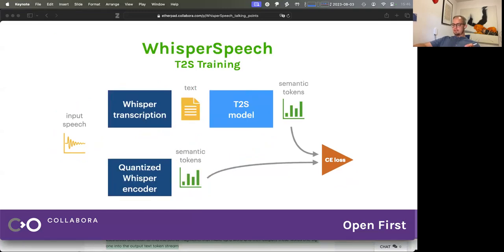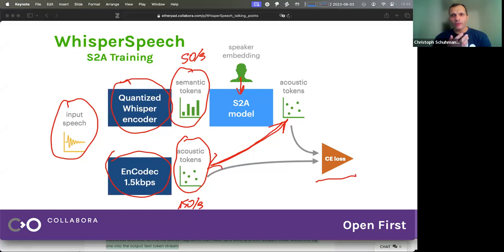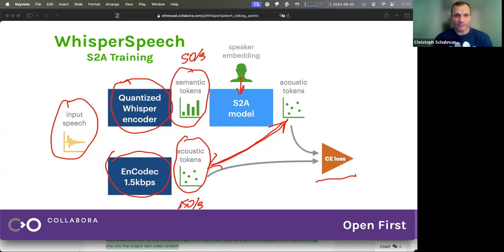One thing I didn't really understand is you have EnCodec at 1.5 kilobits per second. EnCodec is this codec that basically converts your audio into a sequence of tokens of discrete numbers. I have been playing with this a little bit and discovered that at 6 kilobits per second it begins to sound really decent. At 1.5, you can understand what they're talking about, but it's like old radio. So why do you choose to take a low bitrate EnCodec representation and later use this other vocoder model?